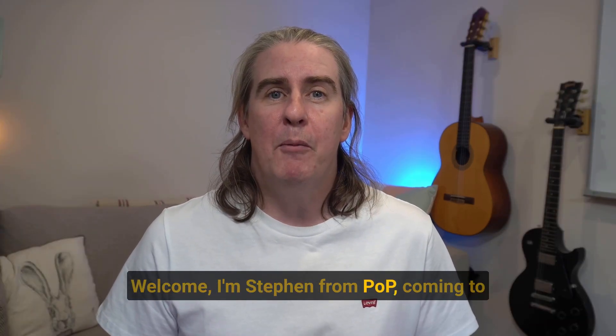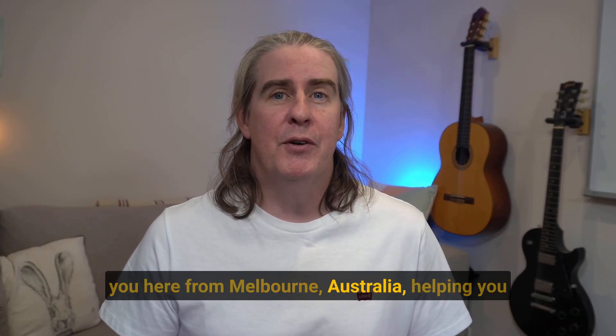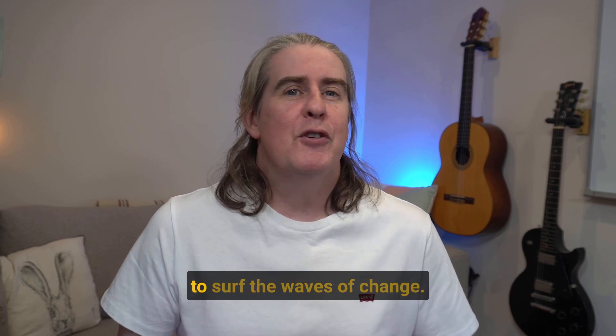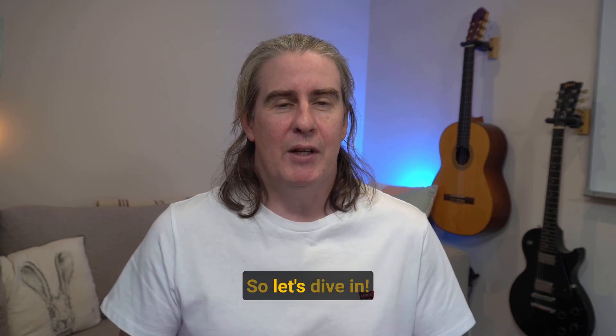Welcome, I'm Stephen from POP, coming to you here from Melbourne, Australia, helping you to surf the waves of change. So let's dive in.